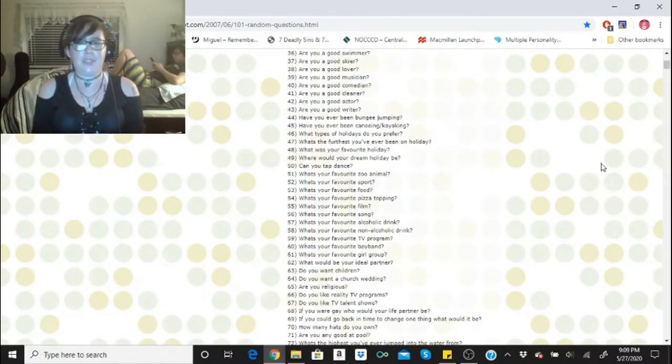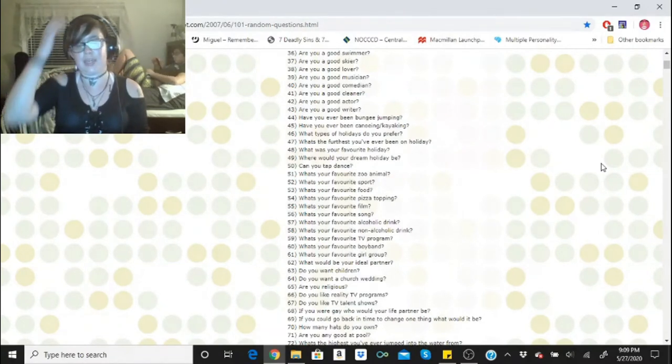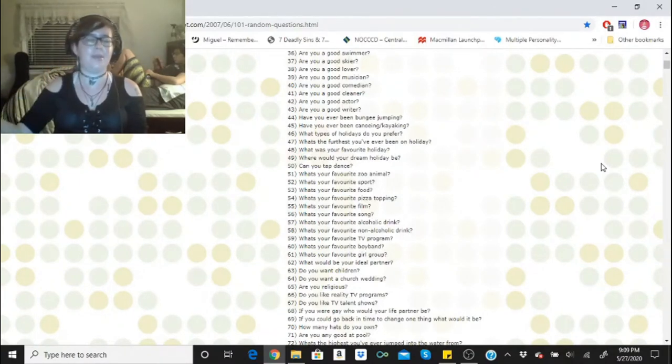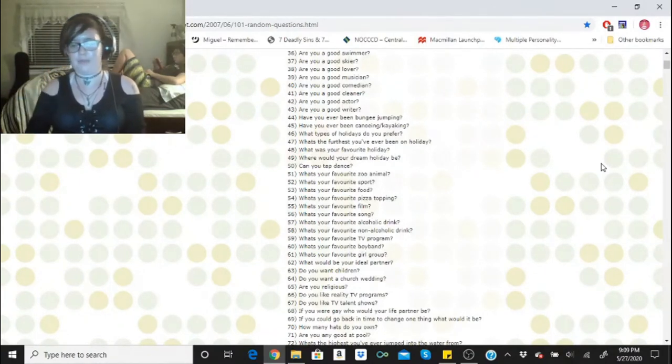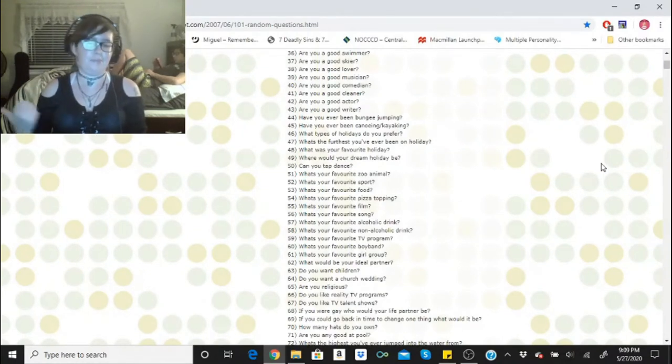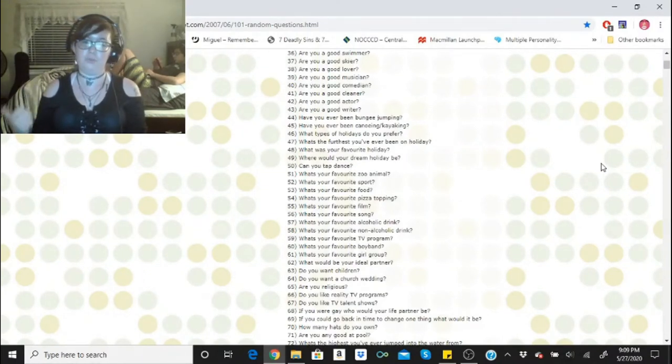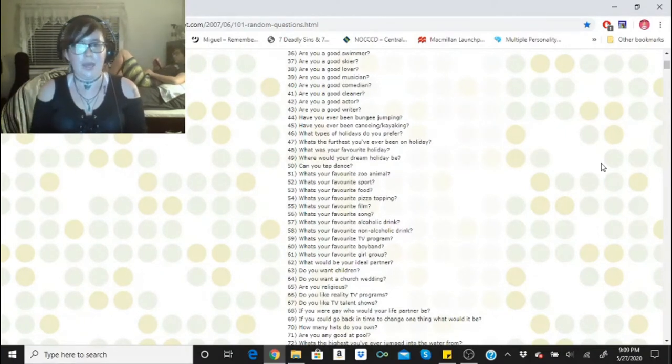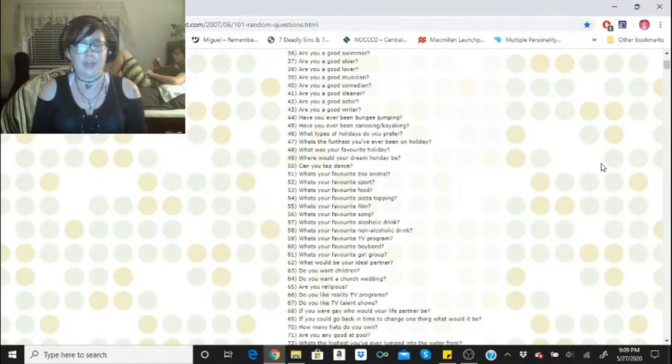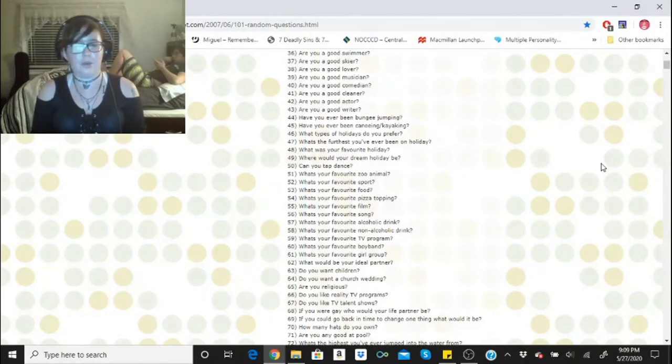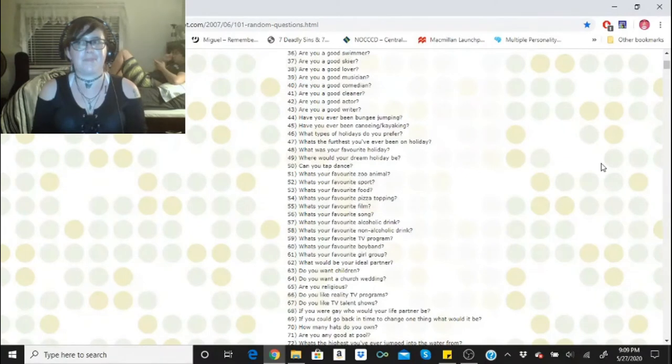What types of holidays do you prefer? I know this is written by someone in England so I'm going to assume holidays are vacations. I prefer the ones that are in state. I've been to out of state vacations but I haven't been recently other than the cruise I took a couple years ago which was really nice, but I prefer in country. What's the furthest you've ever been on holiday? South America. What was your favorite holiday? And I know this is referring to actual holidays, it's Halloween. Where would your dream holiday be? In Europe.